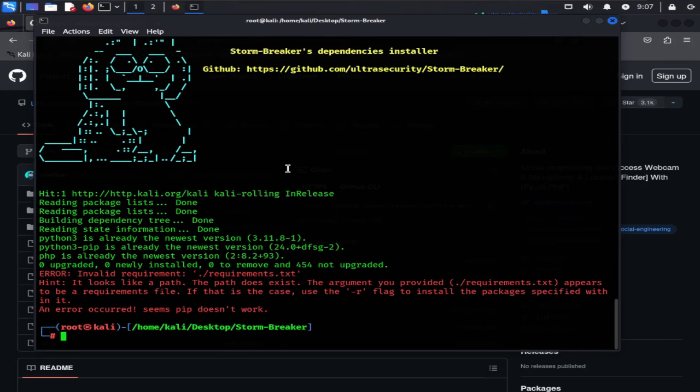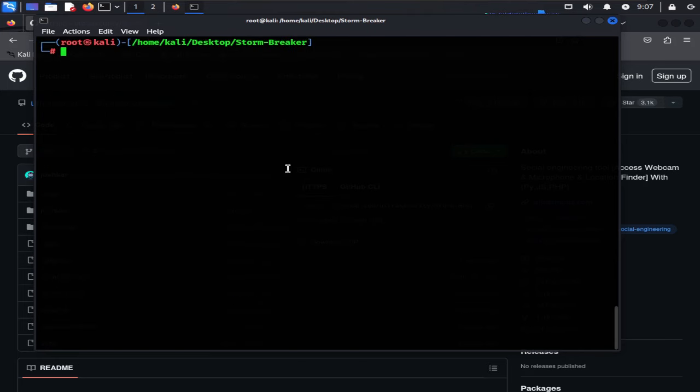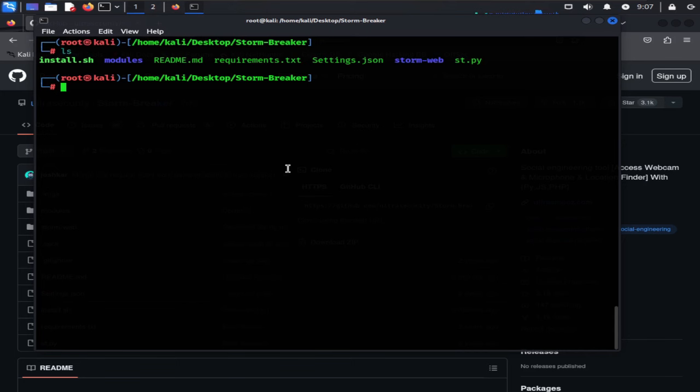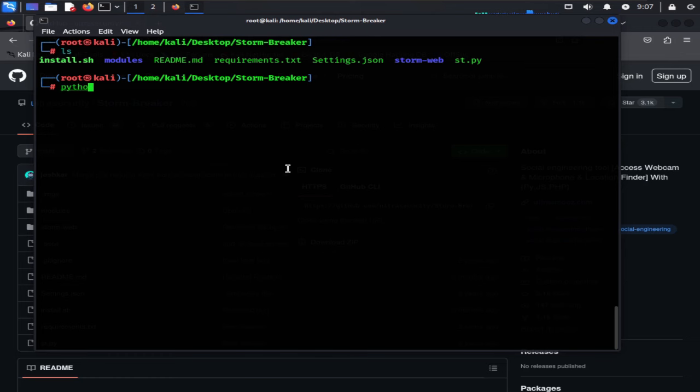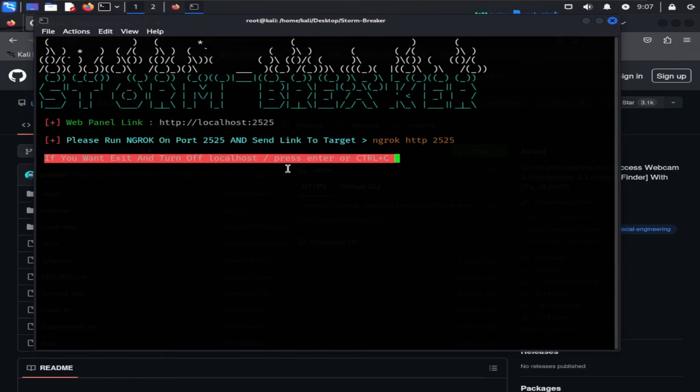I'm going to clear the screen and type ls again. Here you can see a file called st.py. It is a Python file, so type Python 3 along with the file name and hit enter. Now you can see our tool is running.